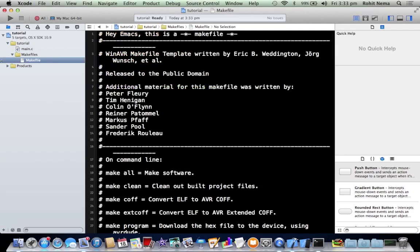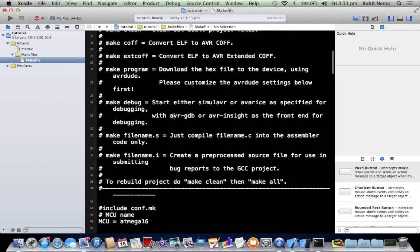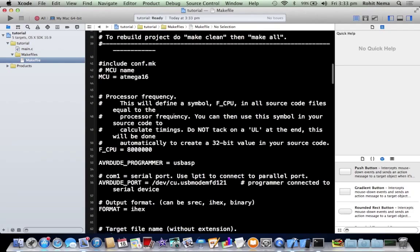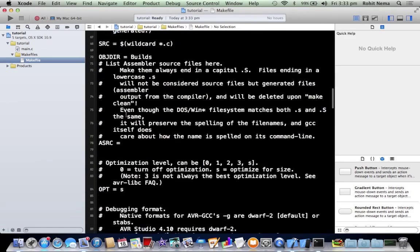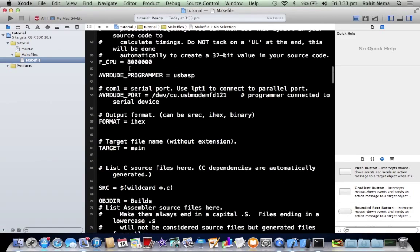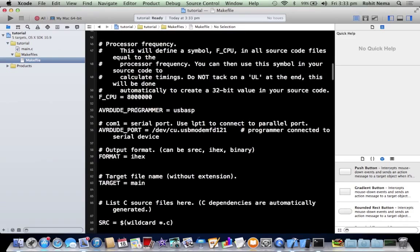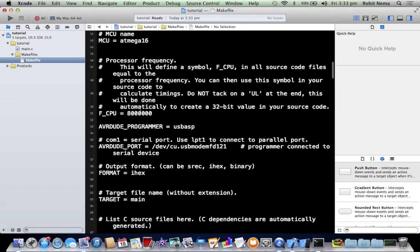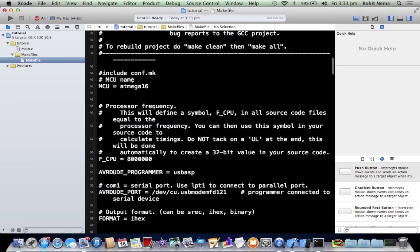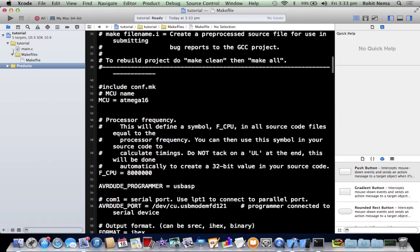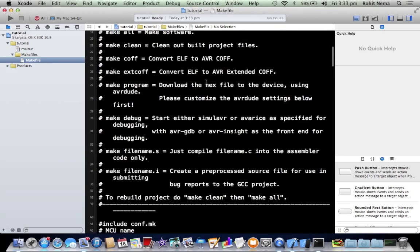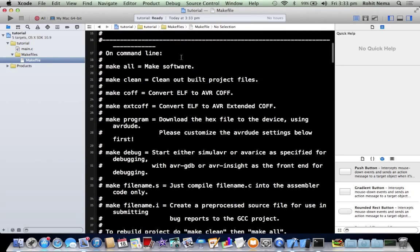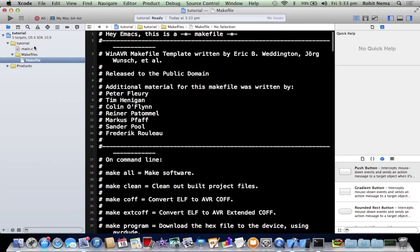Now the makefile is basically whatever compiles the code. You wouldn't want to touch this except if you want to change the frequency, the programmer, or the chip's name. Everything's in the start so you don't need to worry about that. Again the makefile is very similar to the win-AVR makefile on Windows.